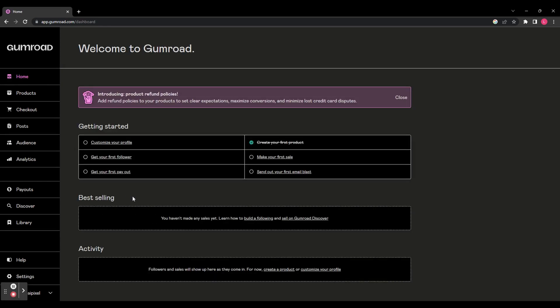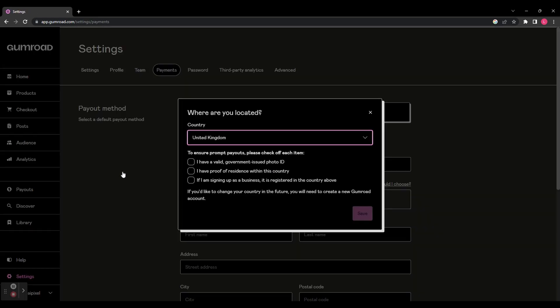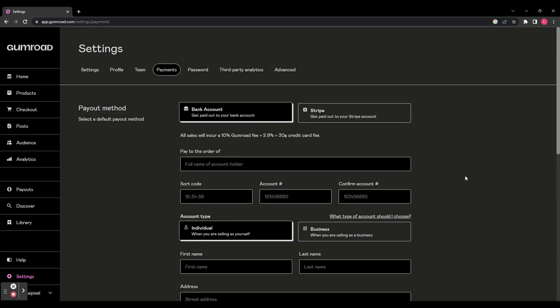Back to your to-do list and we're going to click on Get Your First Payout. You're then going to have to set up your payment method. So select the country that you're in and you're going to have to check off this list confirming that you have ID, you have proof of residency, and if you're a business that it is registered to the country above. And then when you've checked all them off, click Save.